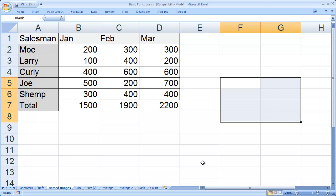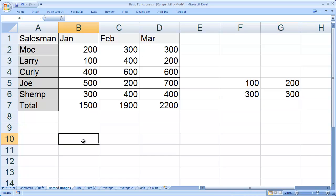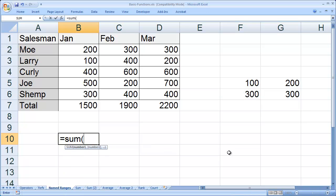For example, I'm going to type in some values here. I won't type values in all of them, just a few. Then I'm going to come here and type equals sum, open parenthesis, and then the name of the range, which in this case is blank.